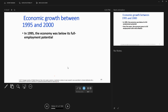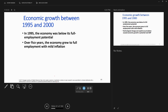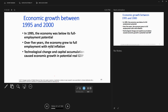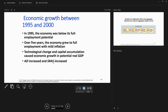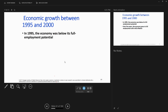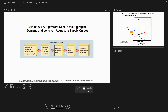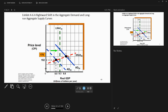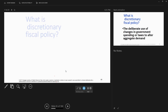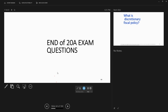When we look at economic growth between 1995 and 2000, in 1995 the economy was below its full employment potential. Over those five years the economy grew to full employment with mild inflation. Technological change and capital accumulation caused economic growth in potential real GDP terms. Aggregate demand increased as people made higher incomes, and the short-run aggregate supply curve increased along with it. That's what they're saying happened from 1995 to 2000.